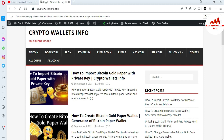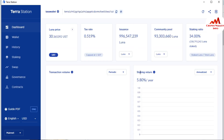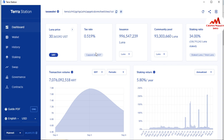Today we are going to find the private key of our wallet, or export the private key. You can see the Luna price is 30 dollars and the main interface is open in front of you, where you can see information related to staking ratio and community pools. To find the private key, just go to the wallet option.